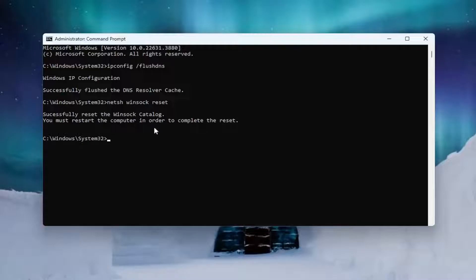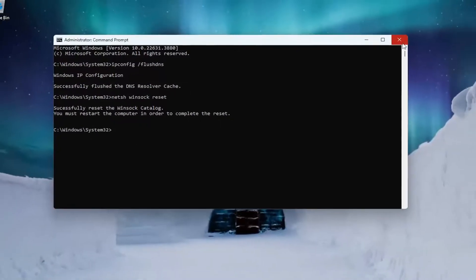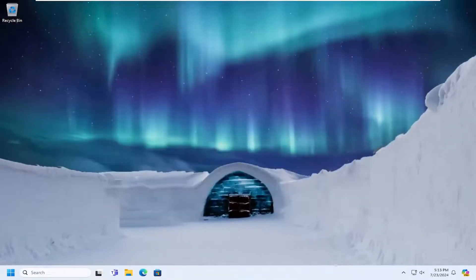Should come back with successfully reset the Winsock catalog. You must restart the computer in order to complete the reset. At this point, go ahead and close out of here.